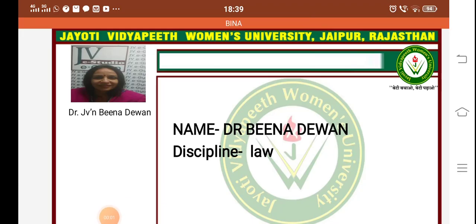Namaste students, I am Dr. Binadiwan. Today our topic is the Doctrine of Musa, Gift of Musa.